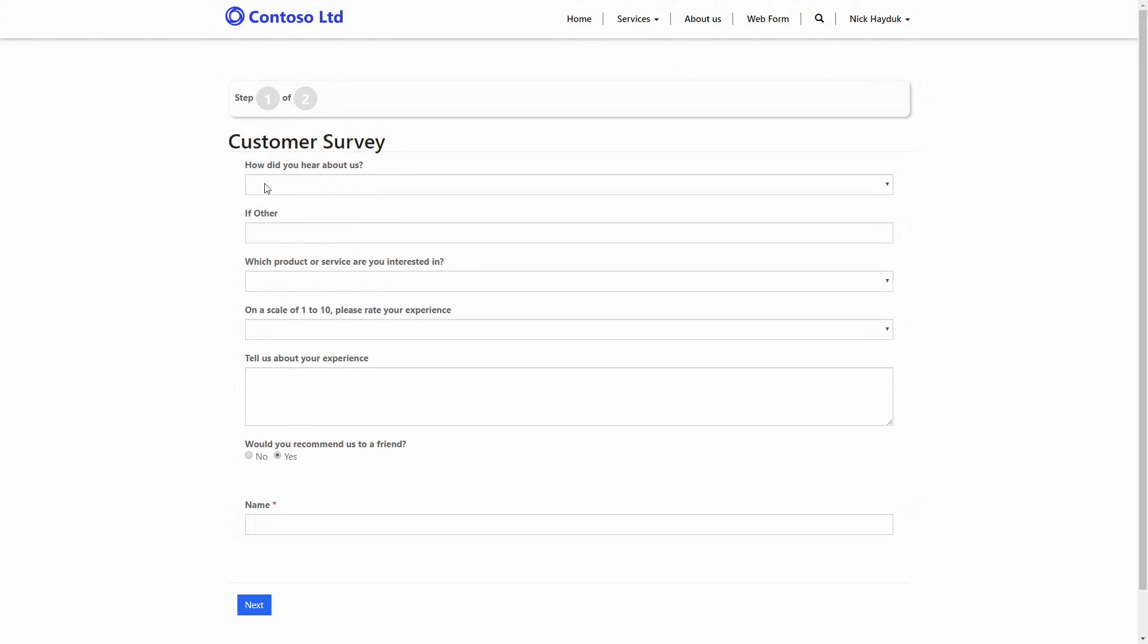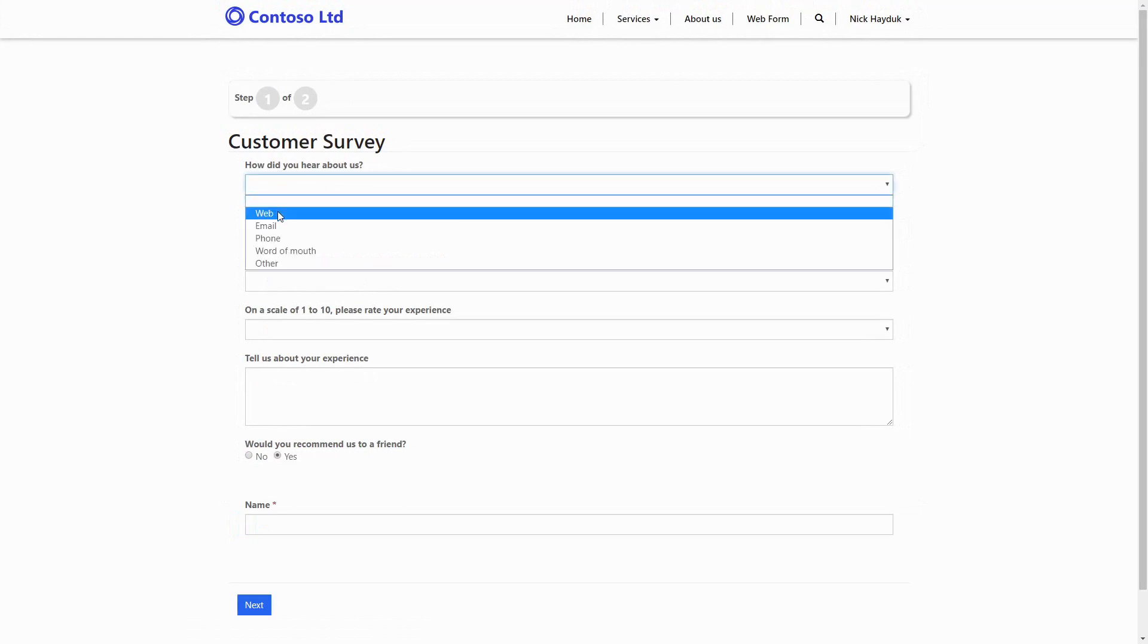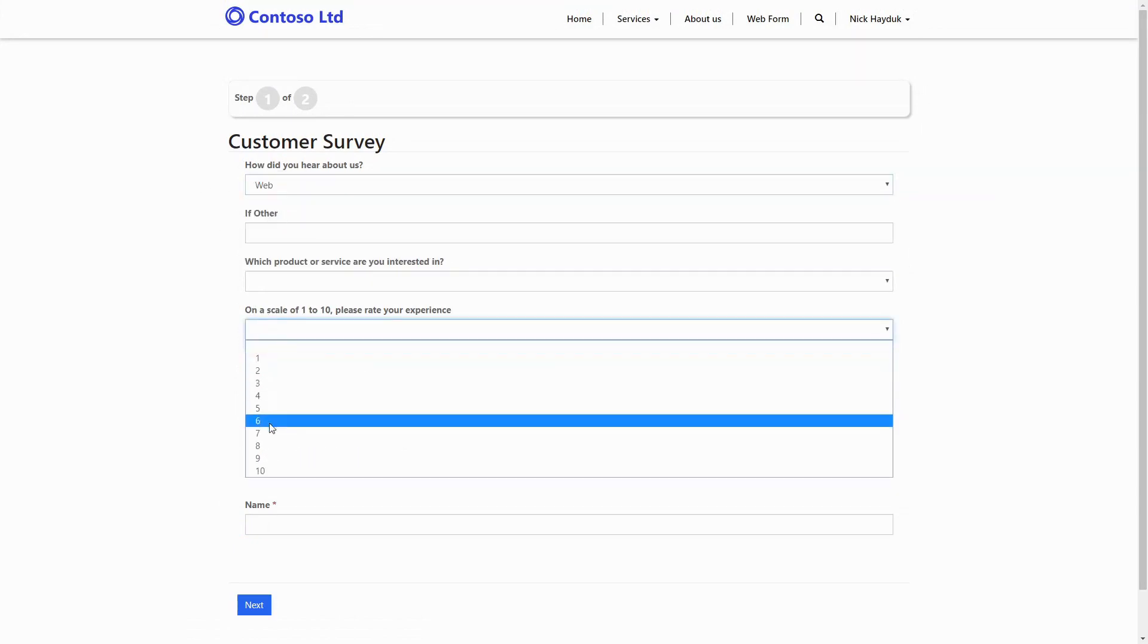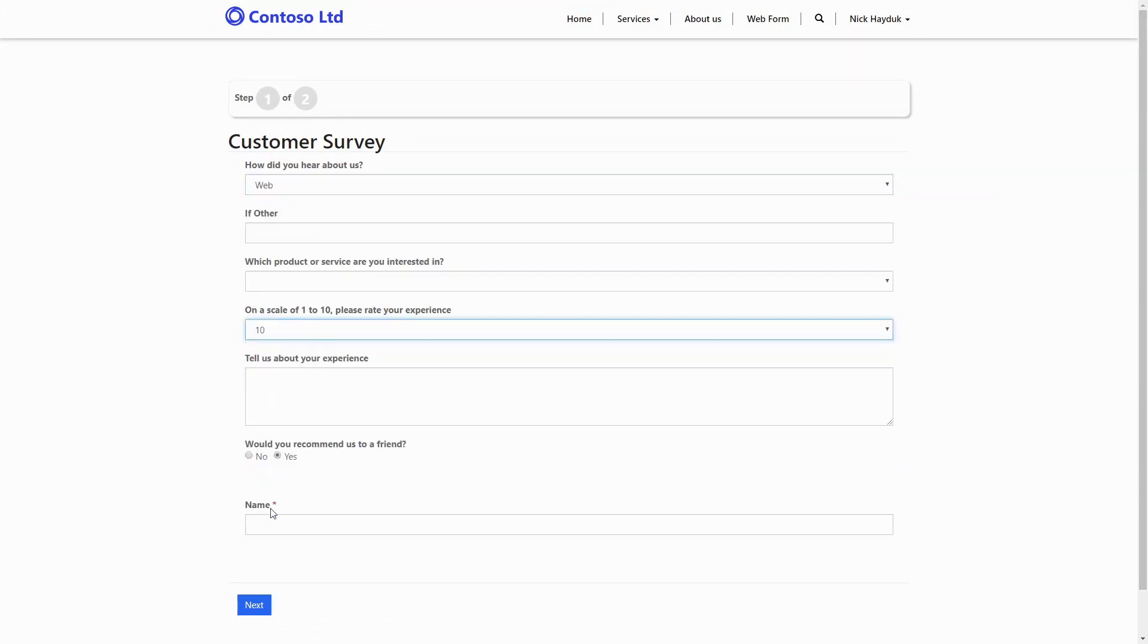As a user progresses through your web form, their status is recorded in a related entity called Web Form Sessions. This allows users to continue the form from where they left off.